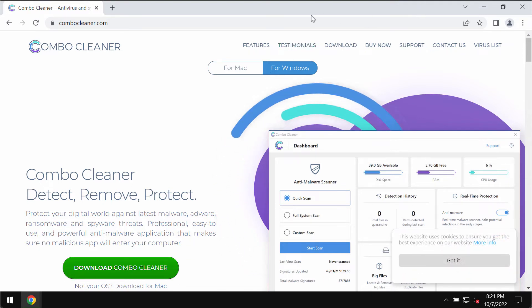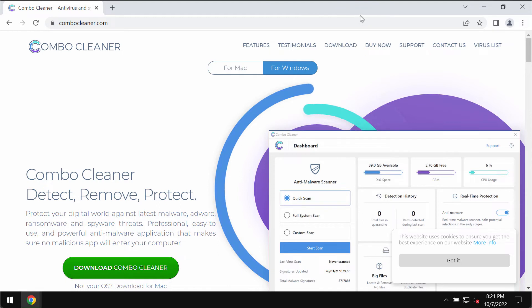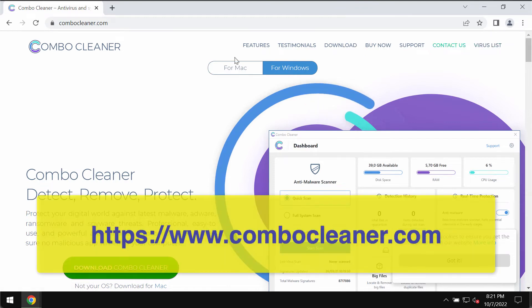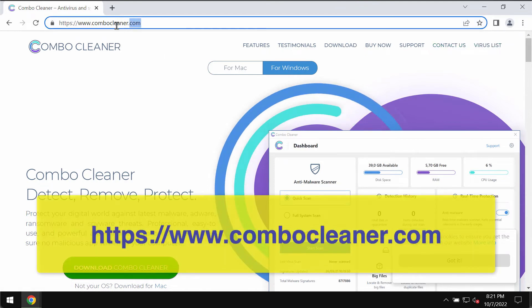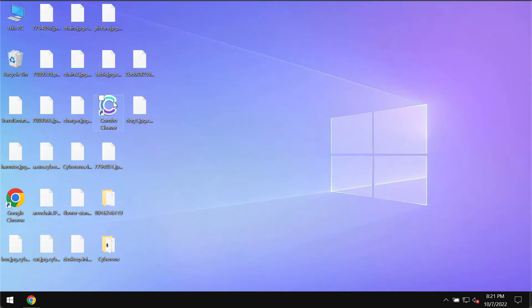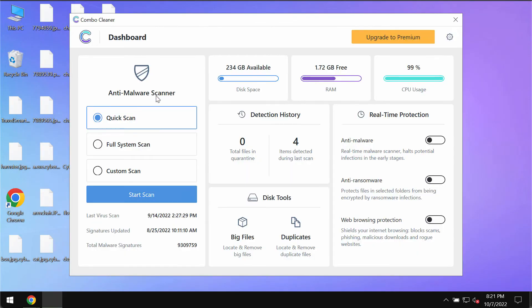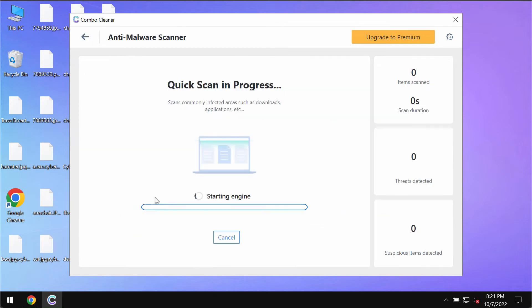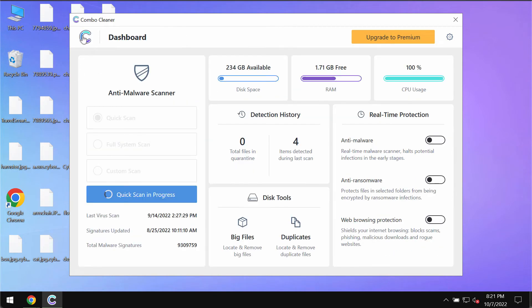Combo Cleaner does not decrypt the files. It only removes the ransomware. Use the website ComboCleaner.com, download the program, install it and then click on the start scan button. The program is initially in the trial mode, only the quick scan option is available in the trial mode.